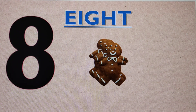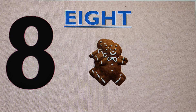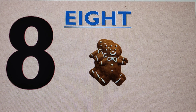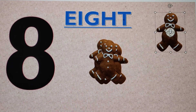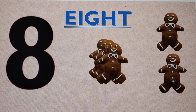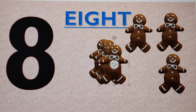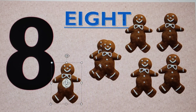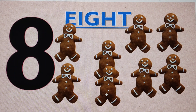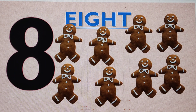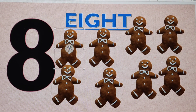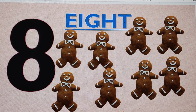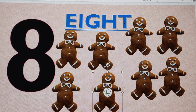Next number is number 8. E-I-G-H-T, 8. Let's make eight gingerbread men: one, two, three, four, five, six, seven, and this is number eight. E-I-G-H-T, 8.